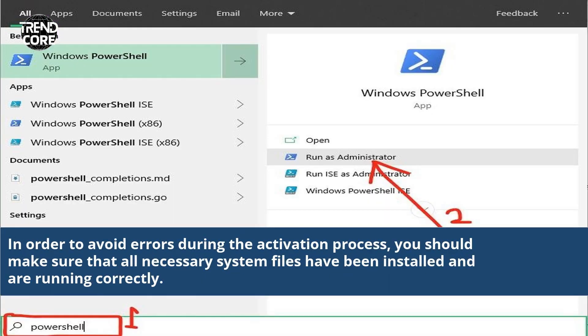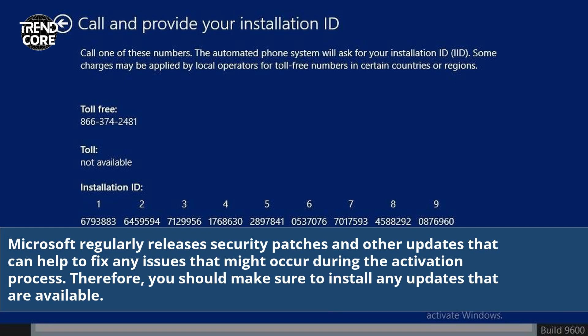In order to avoid errors during the activation process, you should make sure that all necessary system files have been installed and are running correctly. Microsoft regularly releases security patches and other updates that can help to fix any issues that might occur during the activation process. Therefore, you should make sure to install any updates that are available.